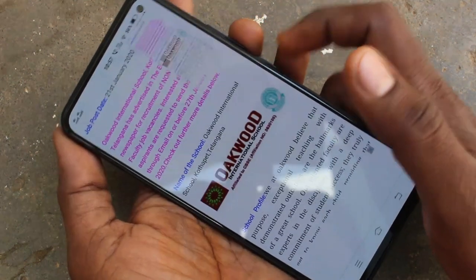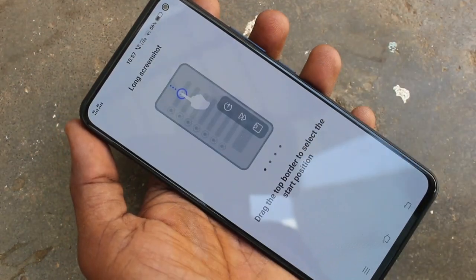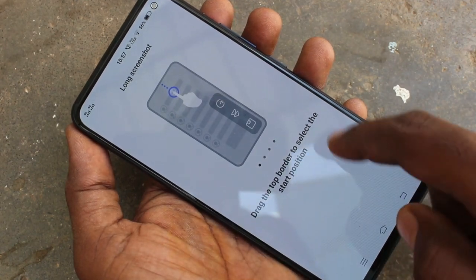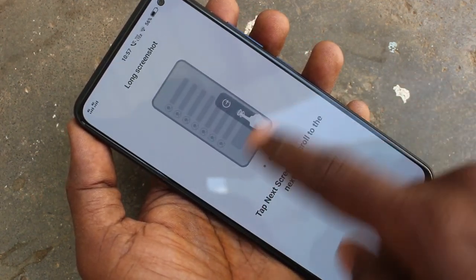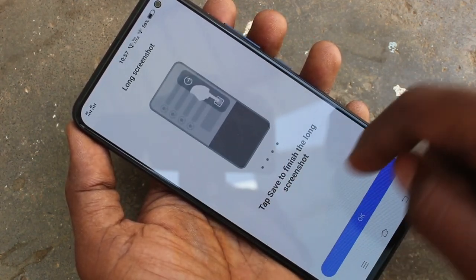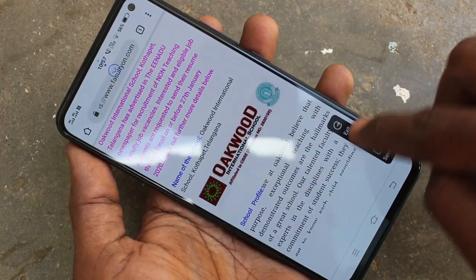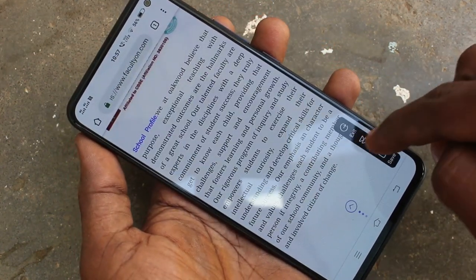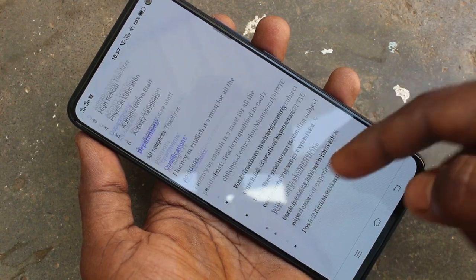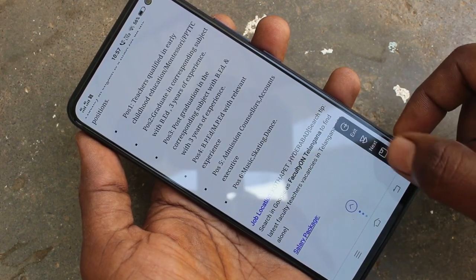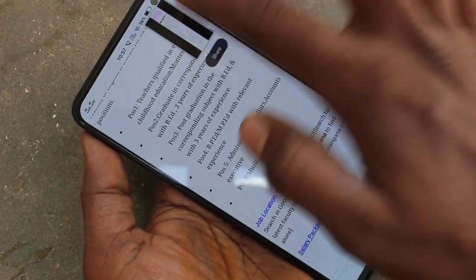If you want to take a long screenshot, you have to click on long screenshot in the captured image and you can scroll up by clicking on next. Click next, next for making your screenshot longer. And click save finally.